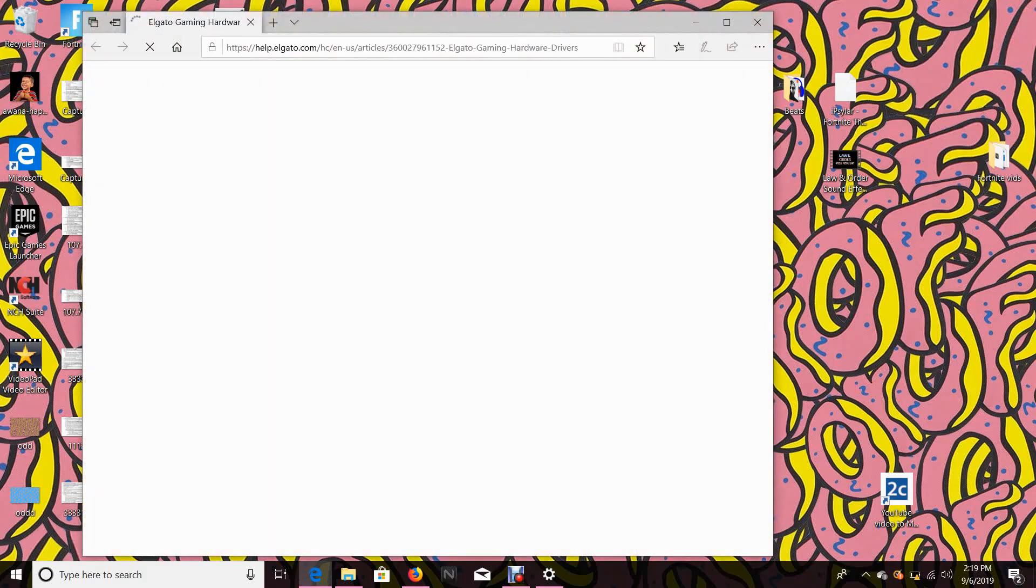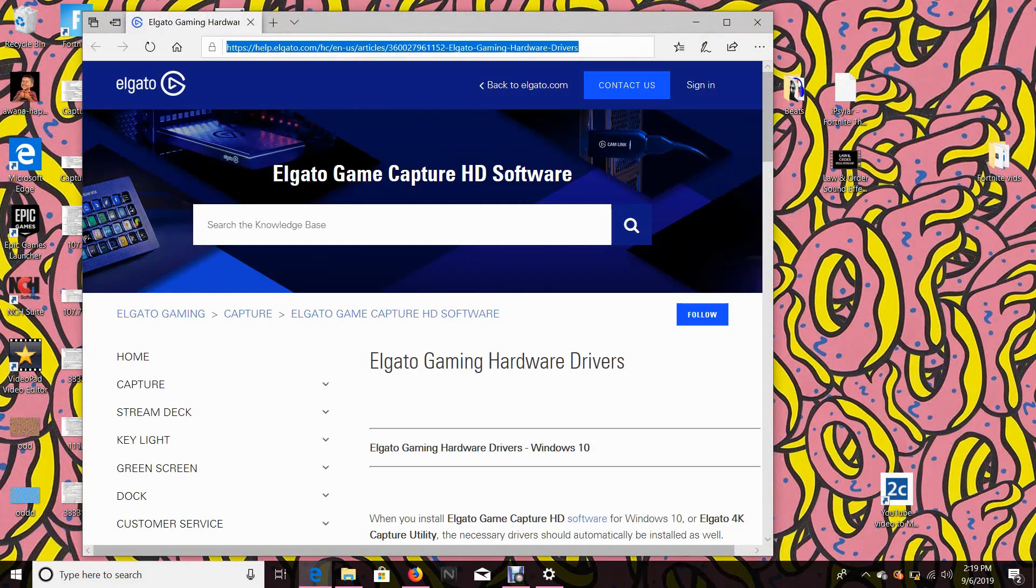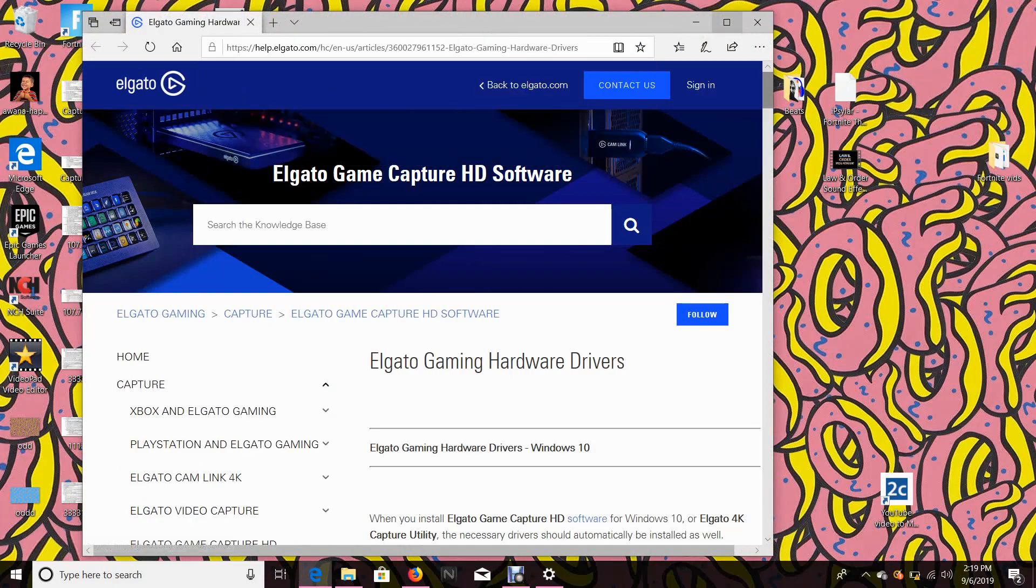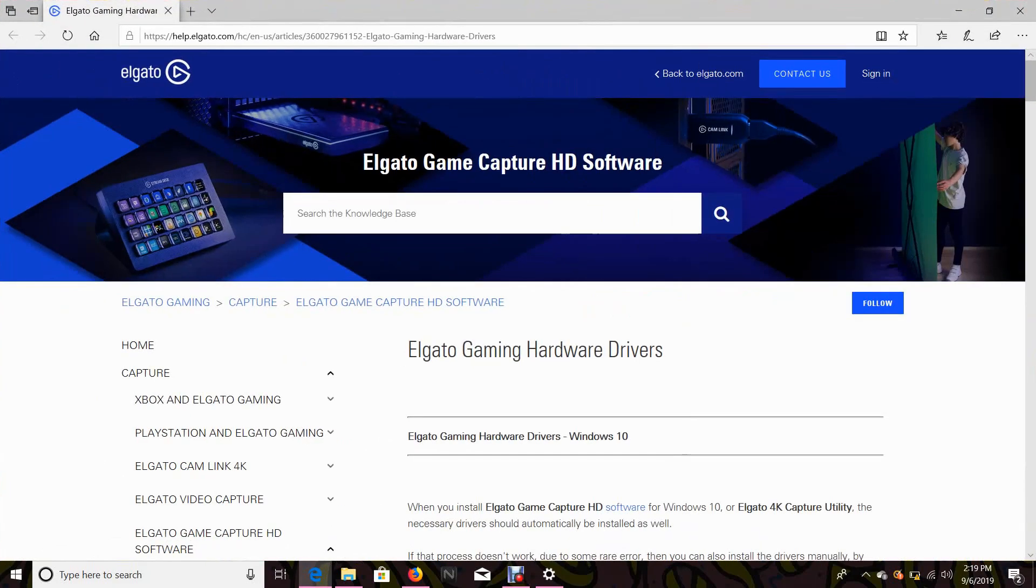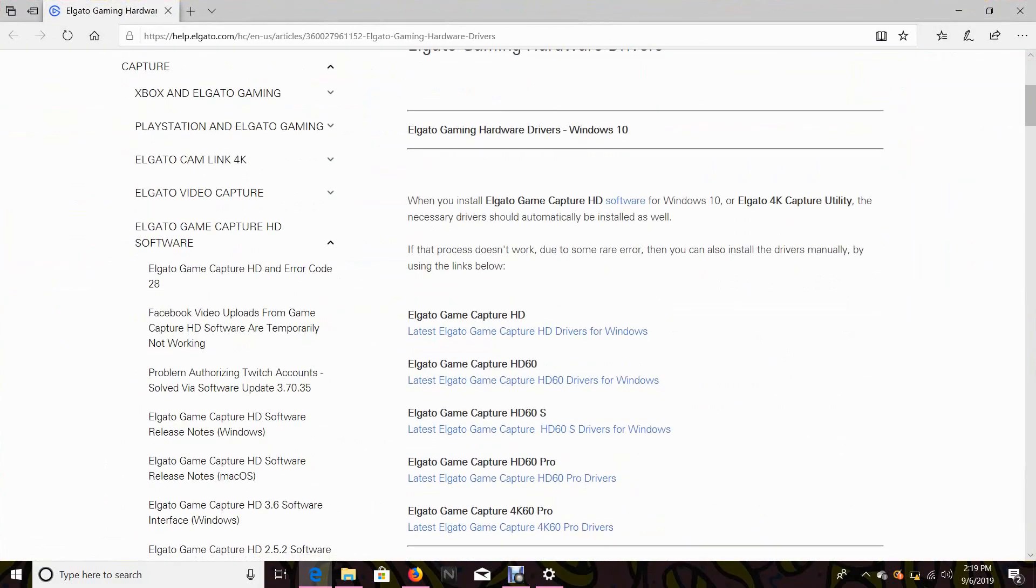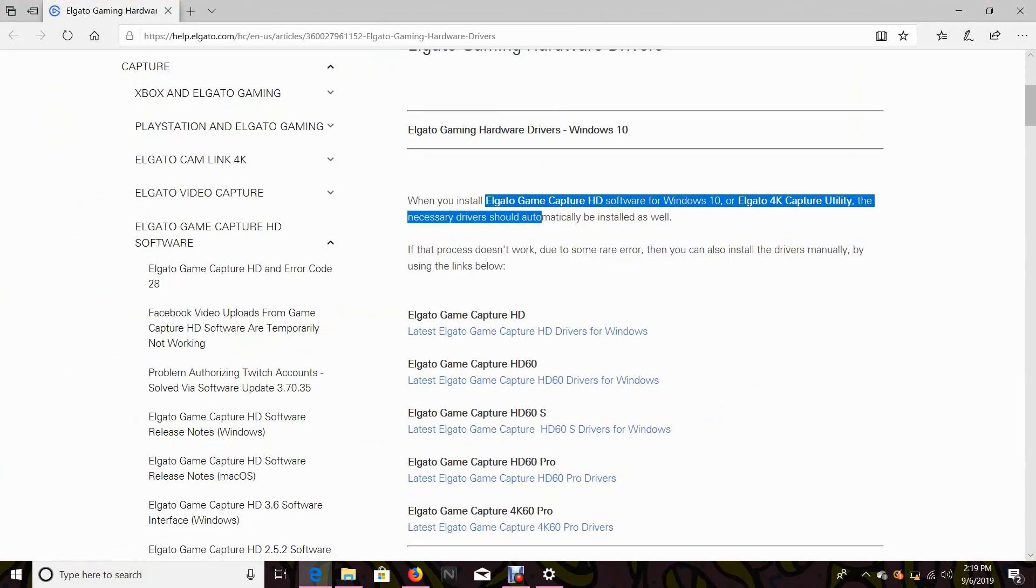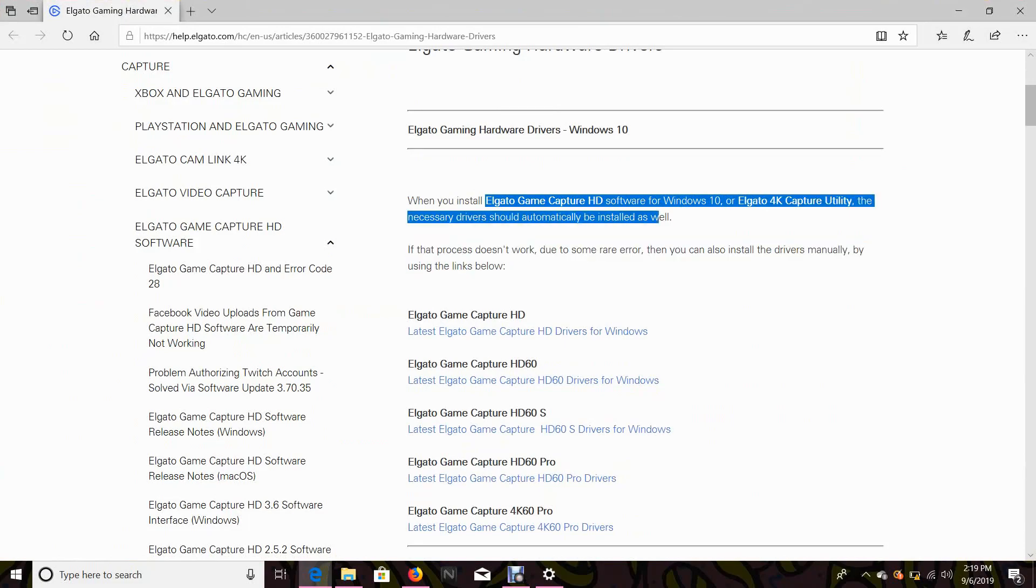So all you want to do is click here and I'll put this link down in the description. So right here it says Elgato hardware gaming drivers. When you install the Elgato capture Windows software, you should automatically install these as well.